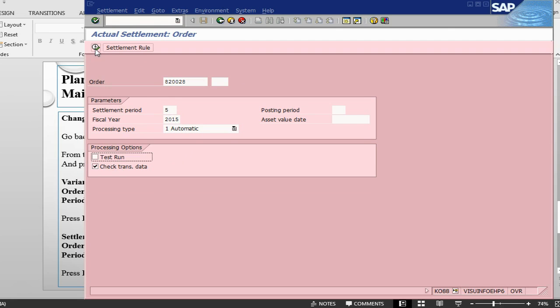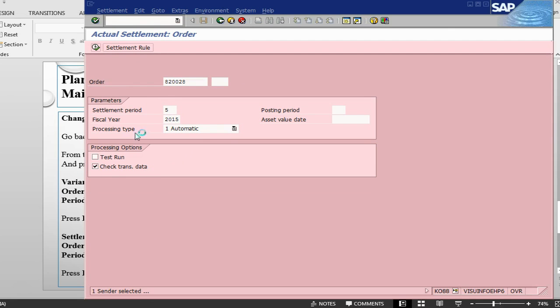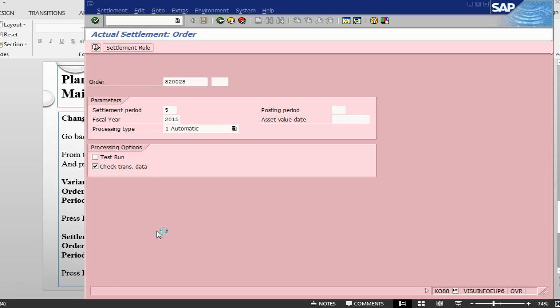I will change, remove the test run, check mark and process. The settlement will happen now, all the costs of the order will be settled to the cost center that we have given earlier.